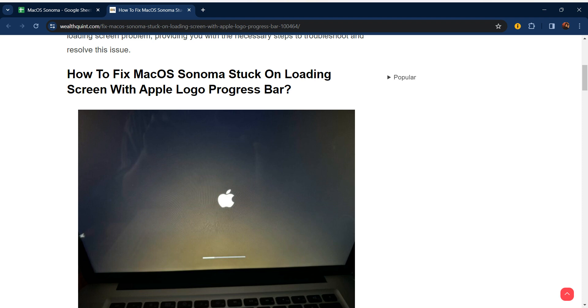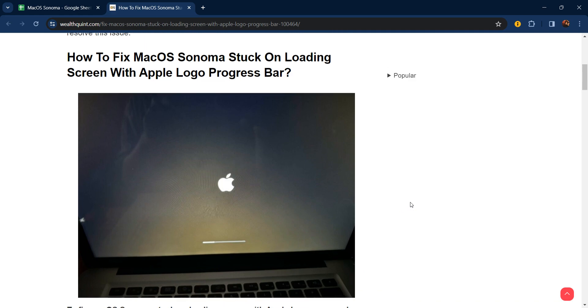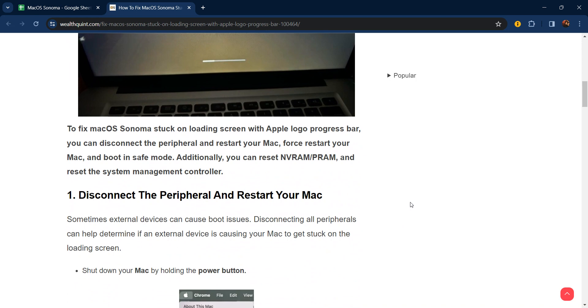Hello everyone, welcome to our YouTube channel. In this video, we will guide you through the process of how to fix macOS Sonoma stuck on a loading screen with Apple logo progress bar.